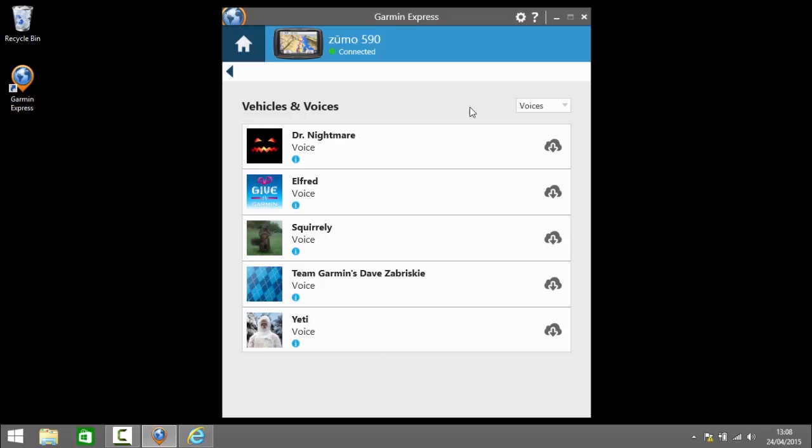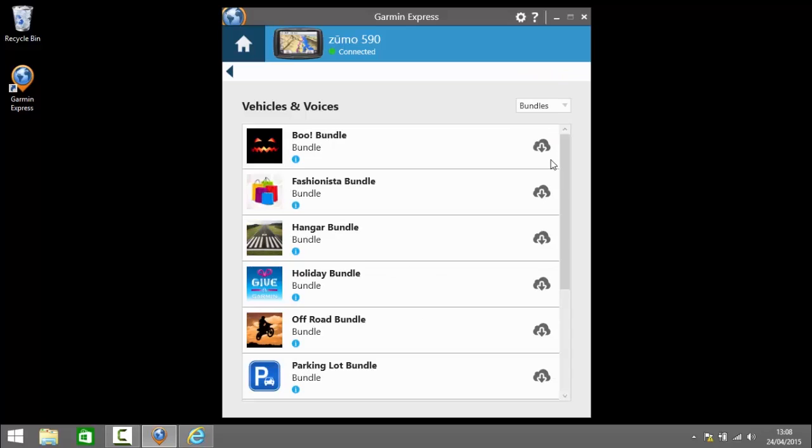It's not really my bag to be honest. And if I select down to bundles. And this is a selection of group of things if you like. So the boo bundle may contain a boo navigation icon or scary one and a scary voice for example.